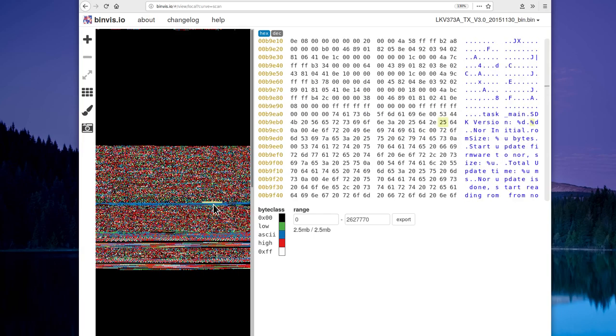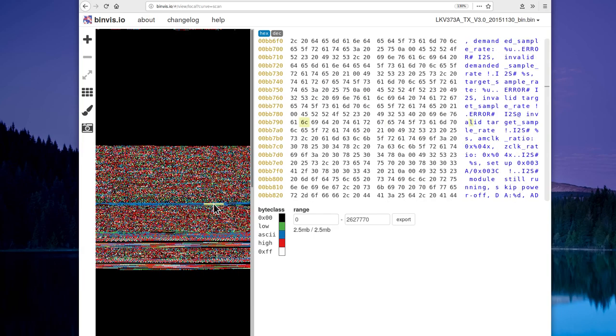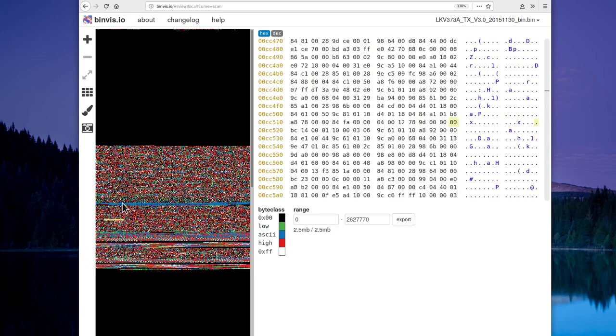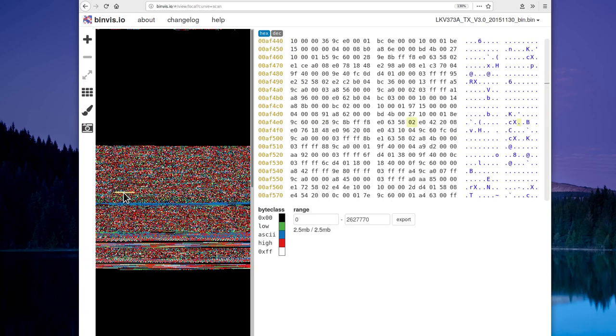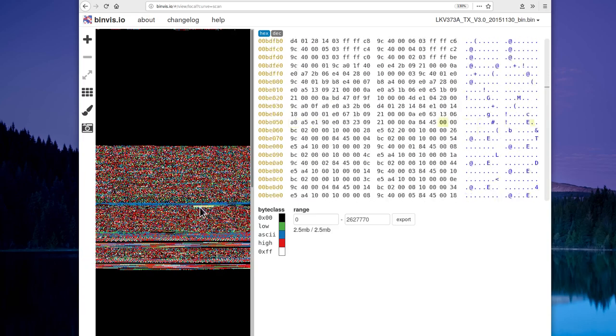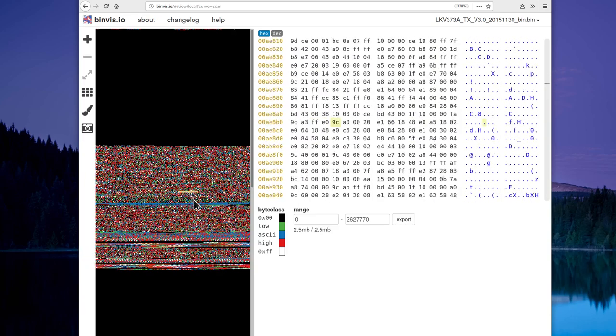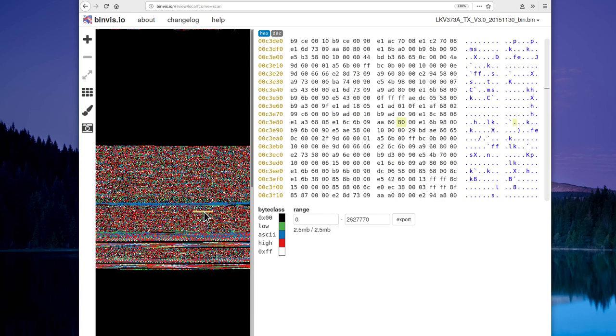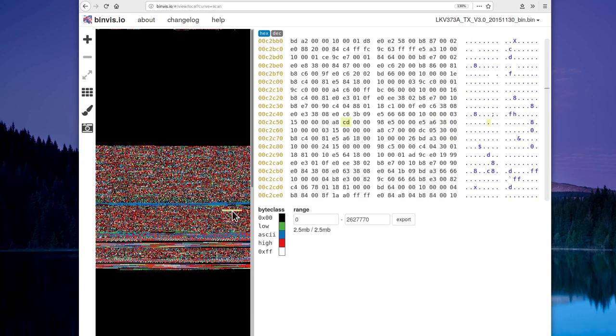Now what we're seeing here appears to be a build of FreeRTOS, a real-time operating system, and I think this contains the program that's used to load the firmware into U2's flash chip.